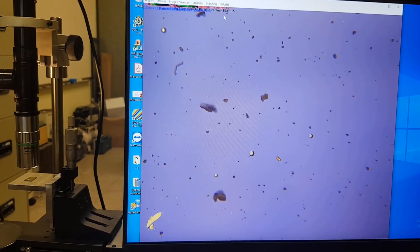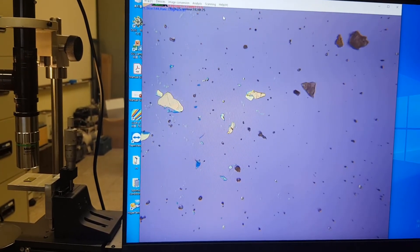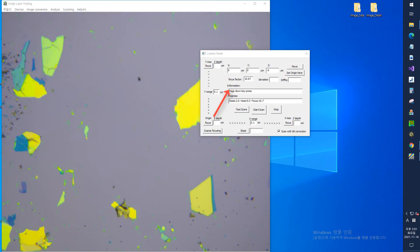Checking the scan progress during scanning, the progress and remaining time are displayed in the information box and progress box located in the center of the control panel.